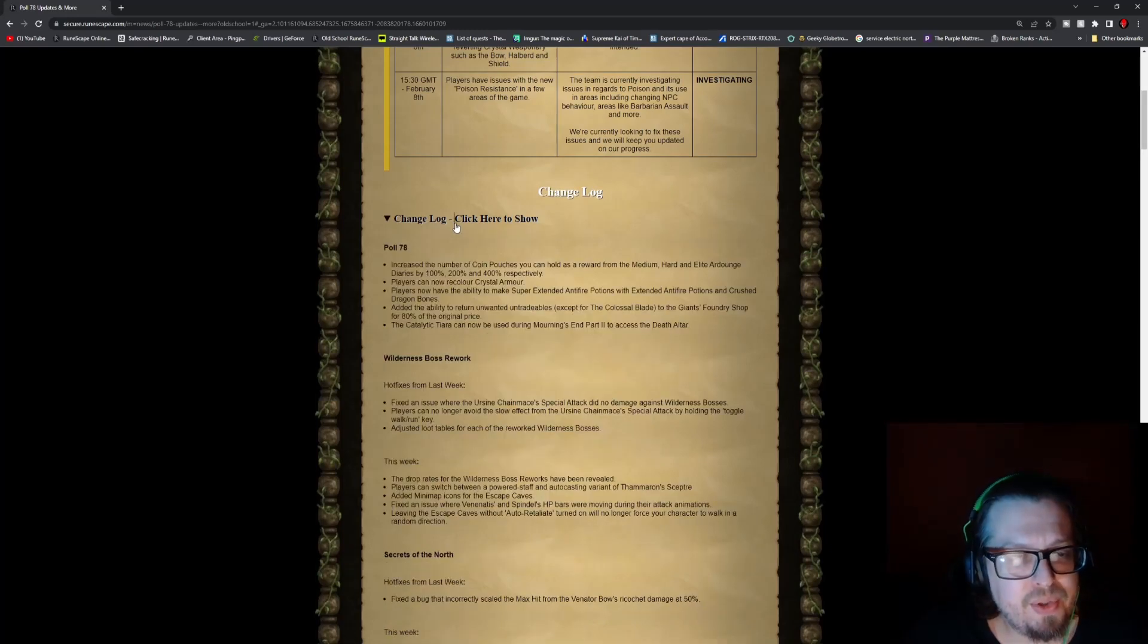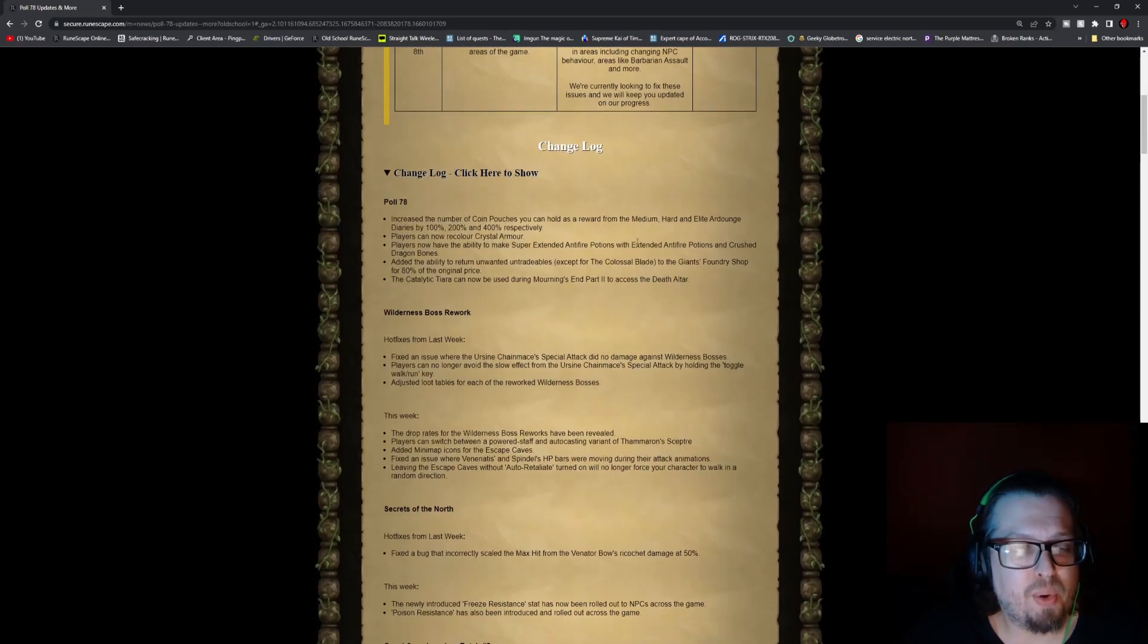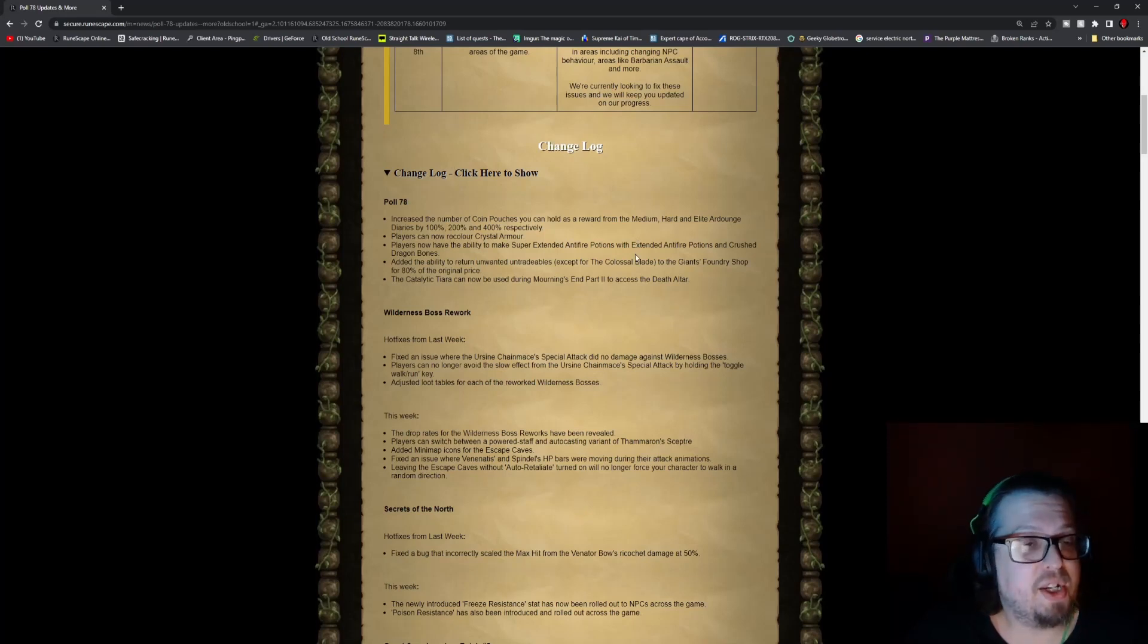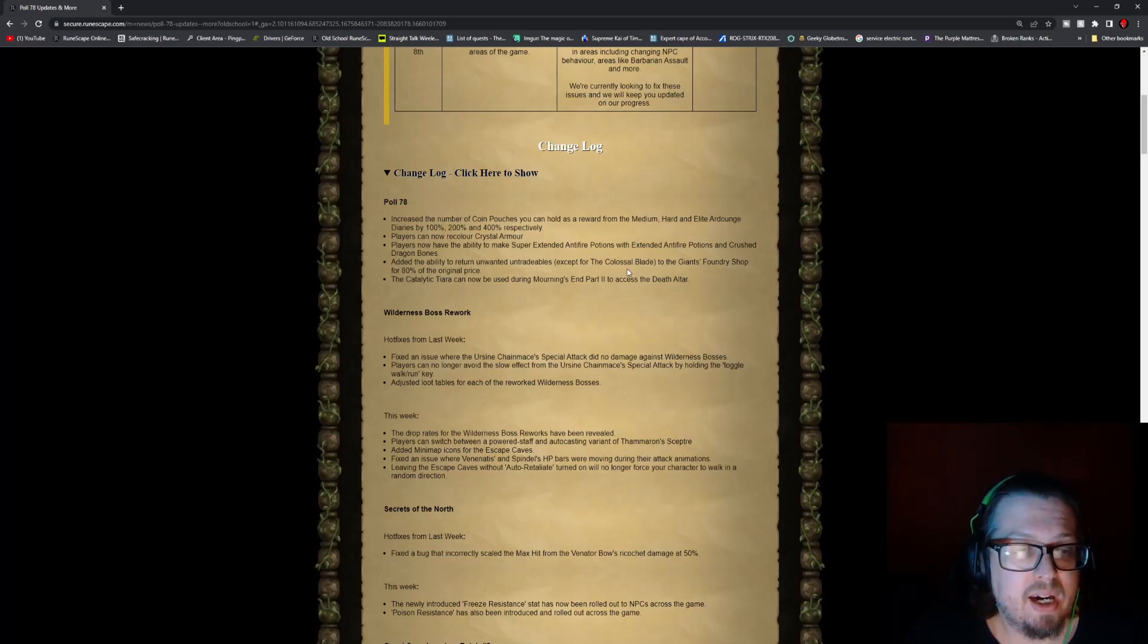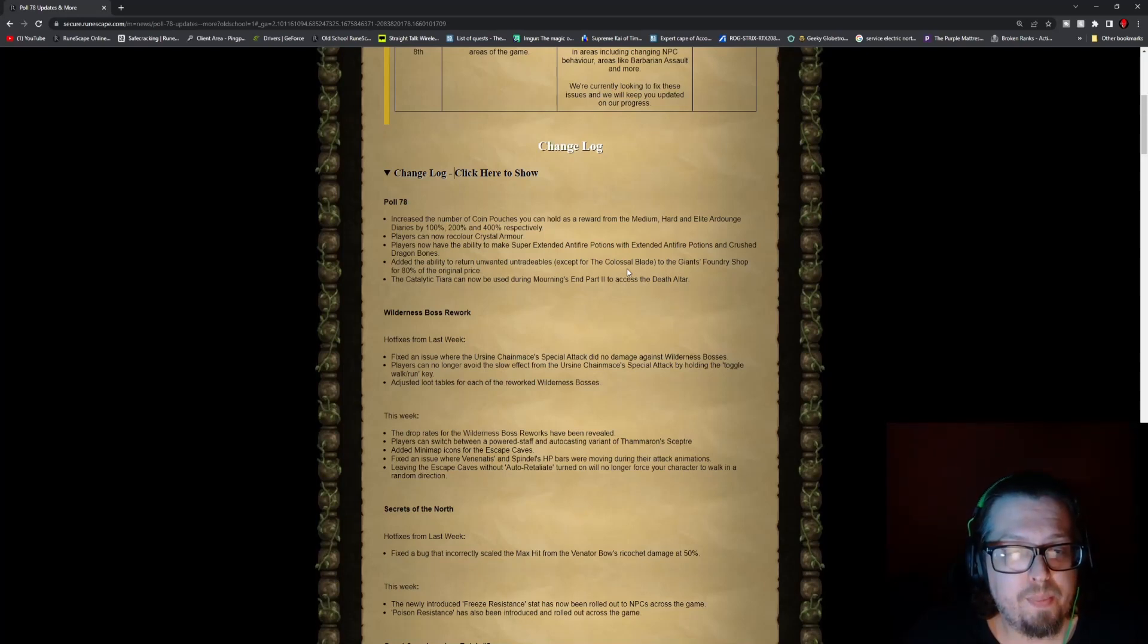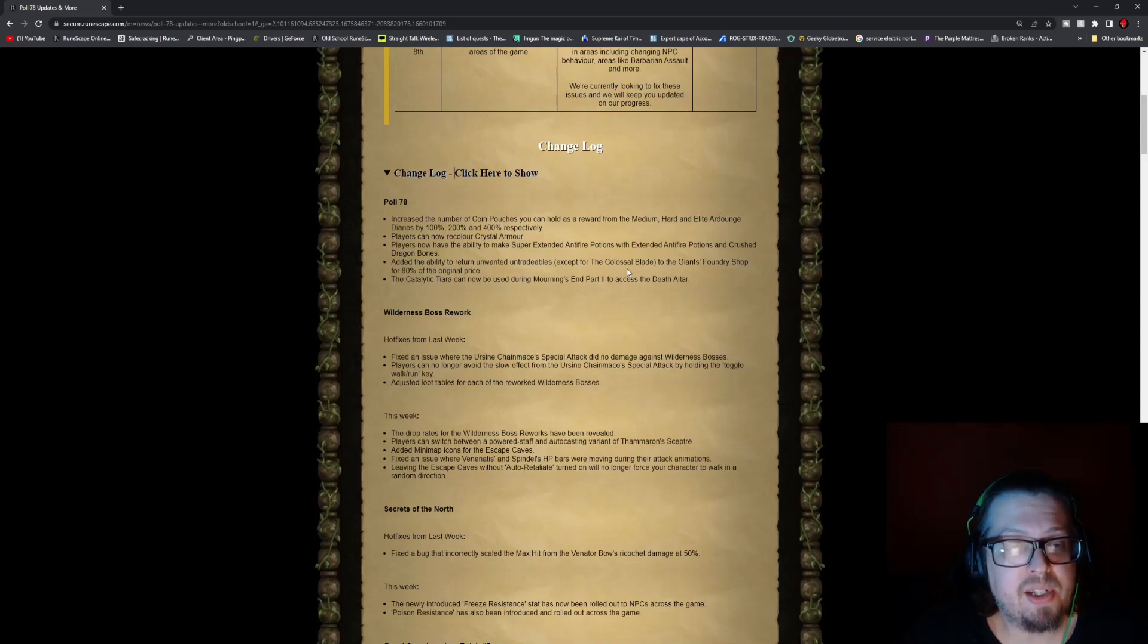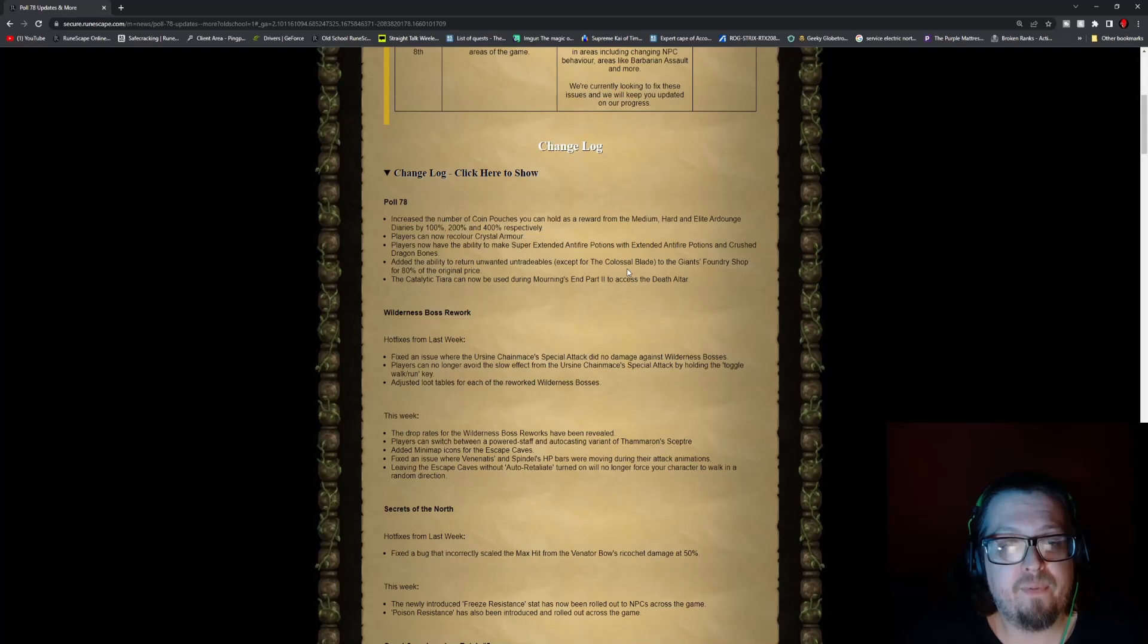Then we go into the change log, which is Poll 78 primarily. Well, I can't say primarily, there's quite a bit here. But for Poll 78, they increase the number of coin pouches you can hold as a reward from the medium, hard, and elite diaries by 100%, 200%, and 400% respectively.